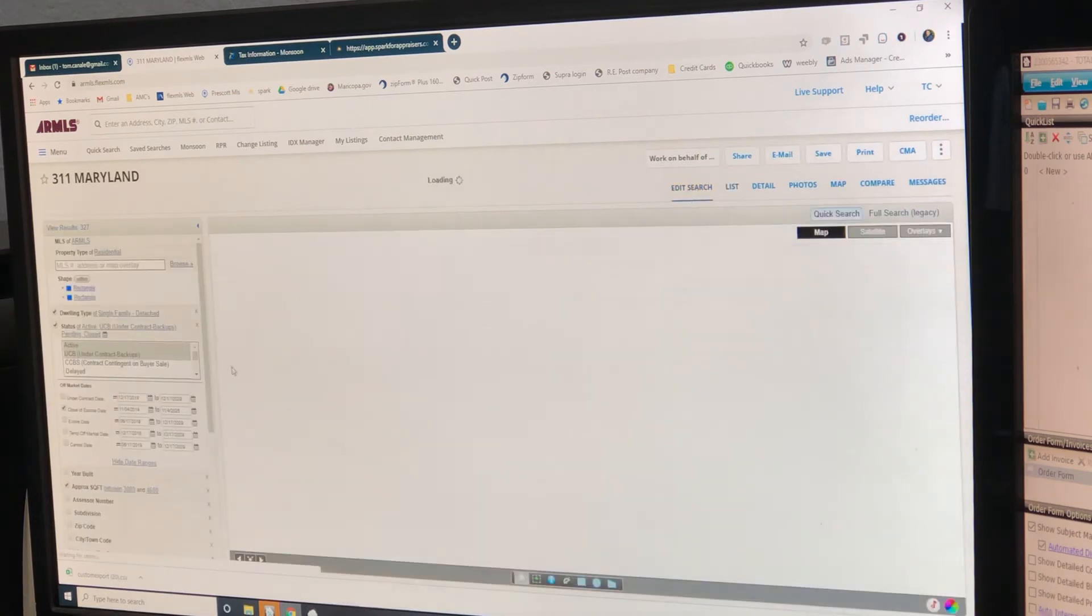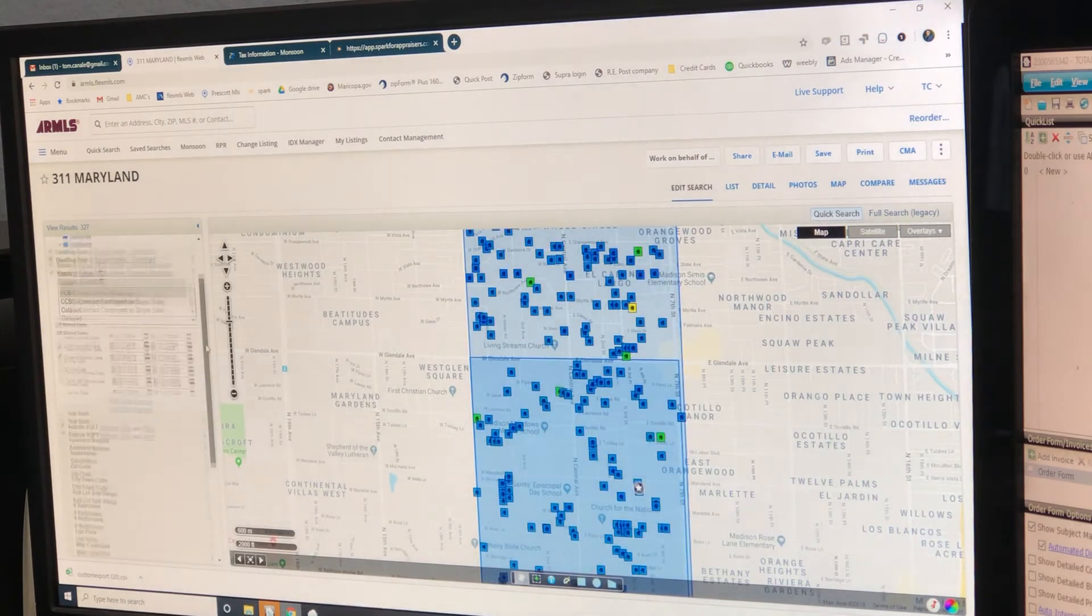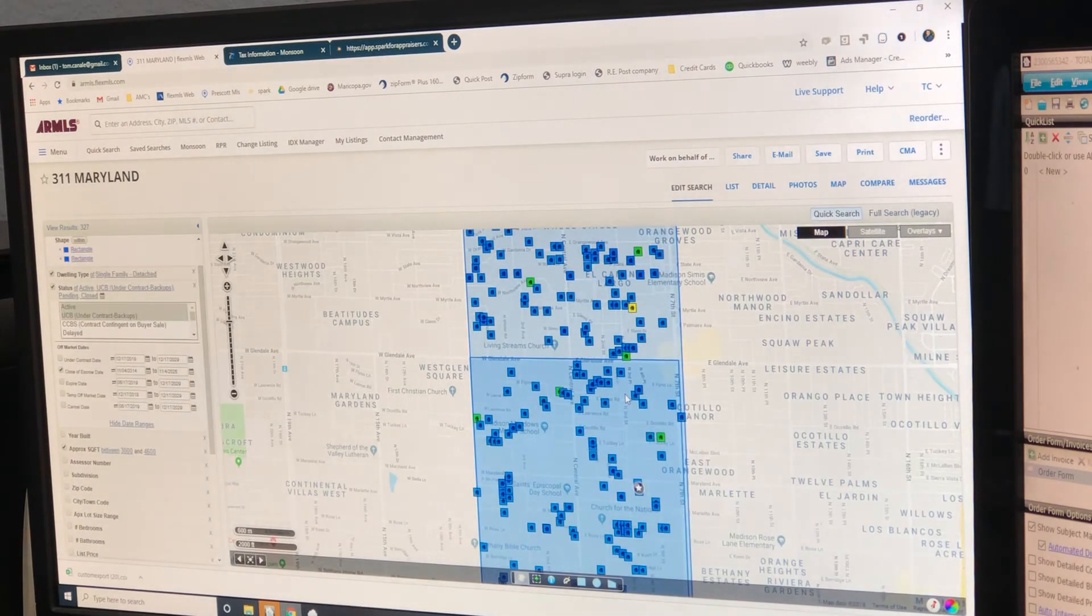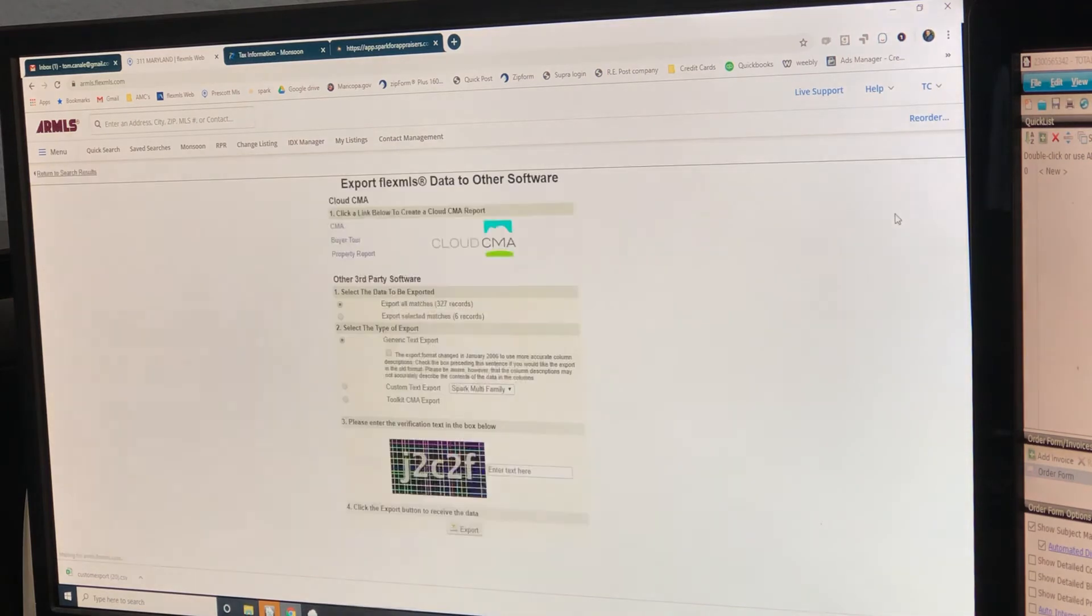327 - that seems like way too many. That's what we got, so now we're going to do all of them. Export again, but now we're going to do all the records.